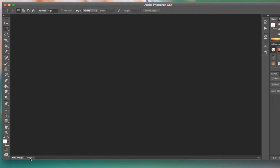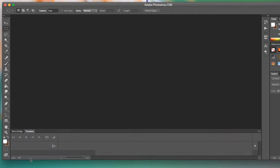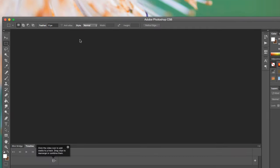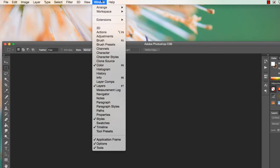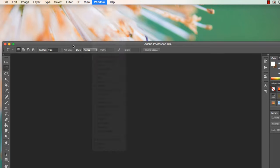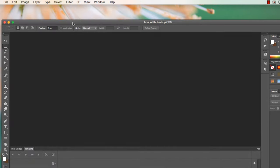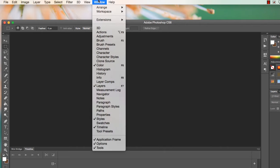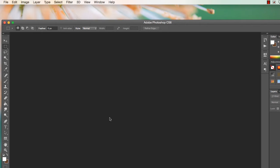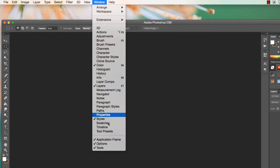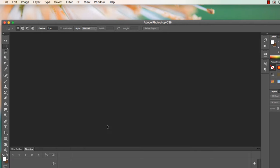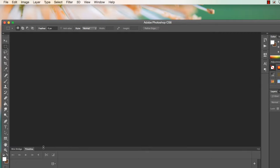Down here I have mini bridge and I have timeline, so what I want is timeline. Now if you don't have timeline down here, that's okay. If you go up to window, you can find timeline in here. So if I click timeline right now, it disappears. If I click it again, awesome. So this is what we want, we want timeline.